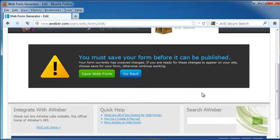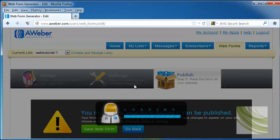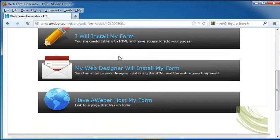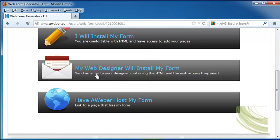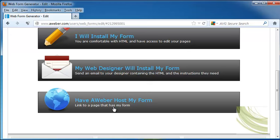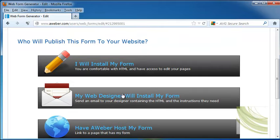So now it says we have to save it before we can publish. So let's go ahead and click on Save Web Form and you can choose whether you want to install it yourself if you're comfortable with your HTML and have access to get in and edit your pages, whether you want to send an email to your designer that contains the HTML, or if you want to have AWeber host your form. And if that's the case, then they will provide you with a link that will host your form that your potential customers could click on and it will take them straight to that form.